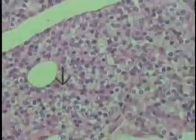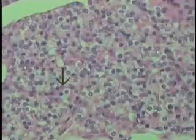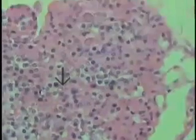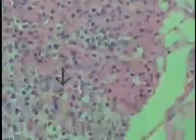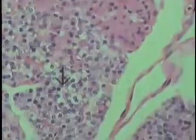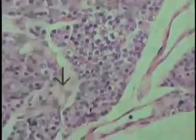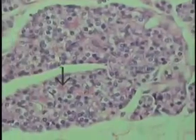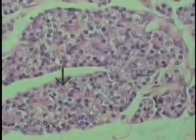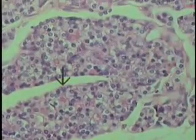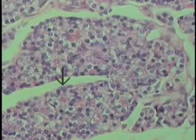If this were a specimen from an older individual, then another very prominent cell type that would come into the field would be that of the fat cell or adipocyte.